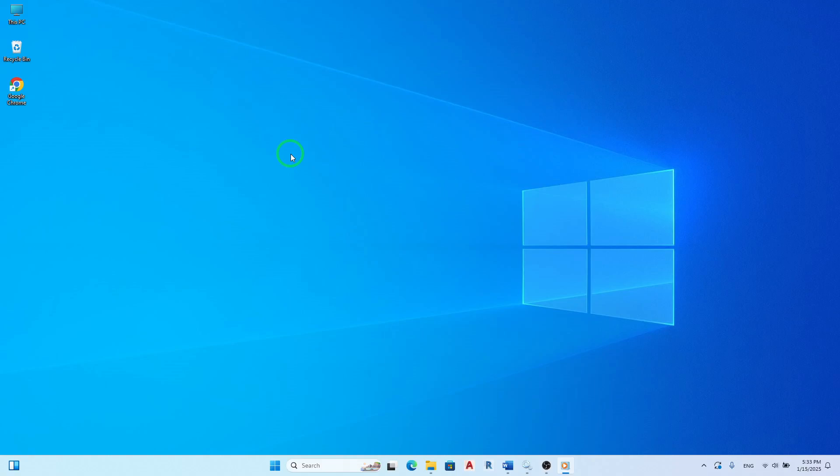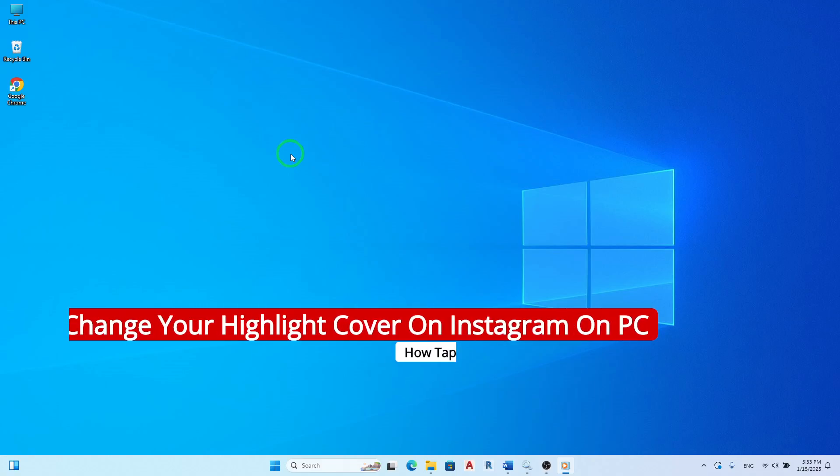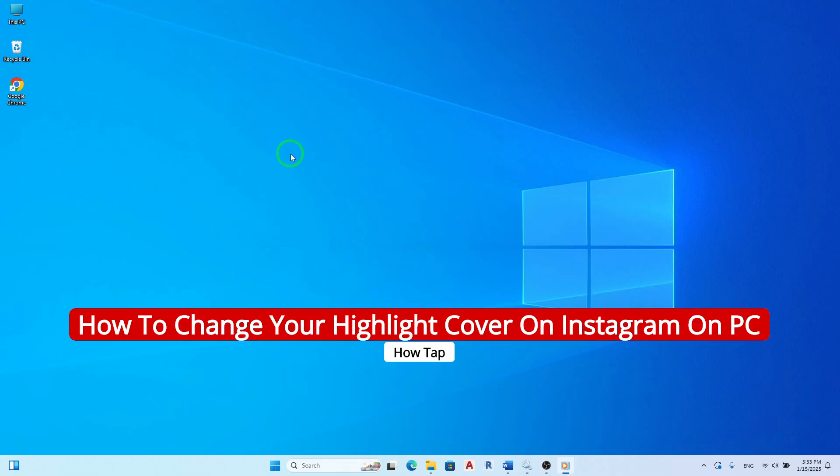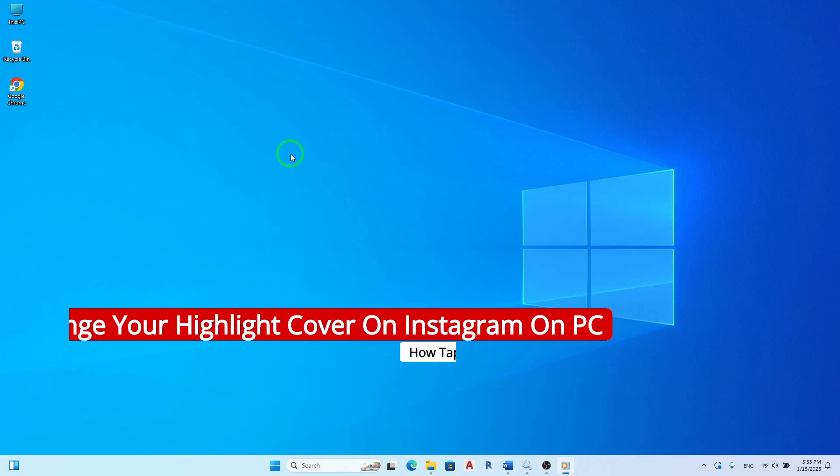Welcome. In this video, we're diving into a simple yet effective way to change your Instagram highlight cover using your PC.